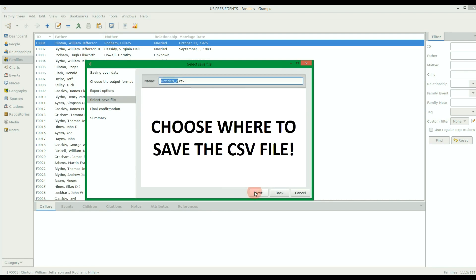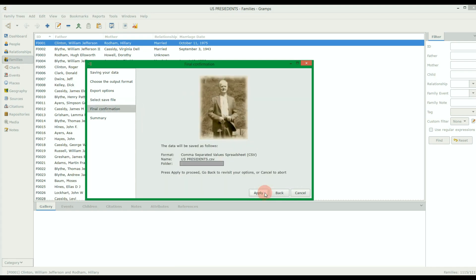You'll be given the option to name the CSV file and where to save it. You can name and save it wherever you want. Just remember where the file is saved for later. When ready, hit Next, then hit Apply to export the tree to a CSV file.